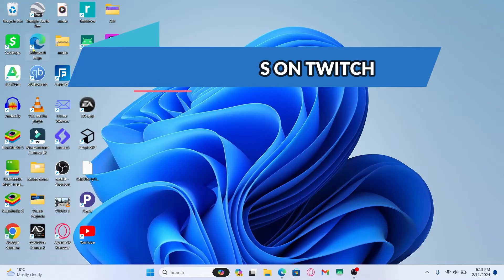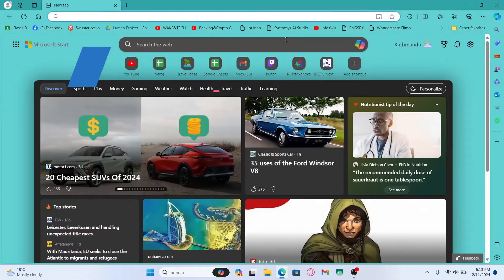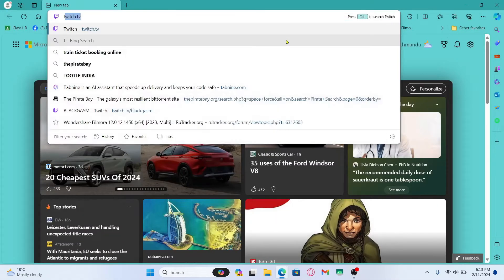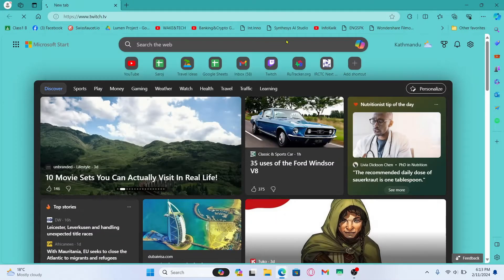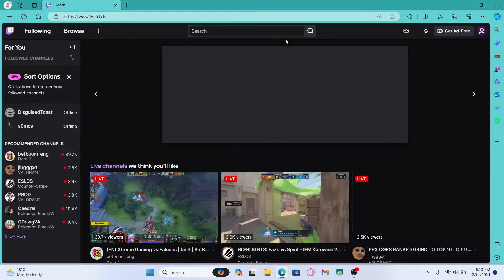First of all, open up your web browser and then in the address bar type in twitch.tv and press enter. You will then be taken into the official Twitch website.